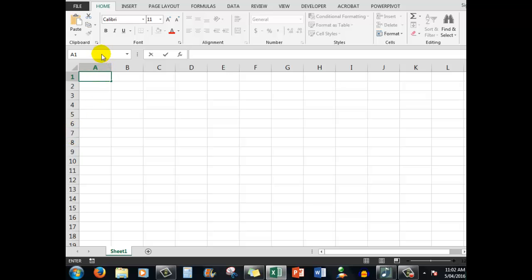There are 16,384 columns and there are over a million rows. So you can see that Excel can handle very large spreadsheets.